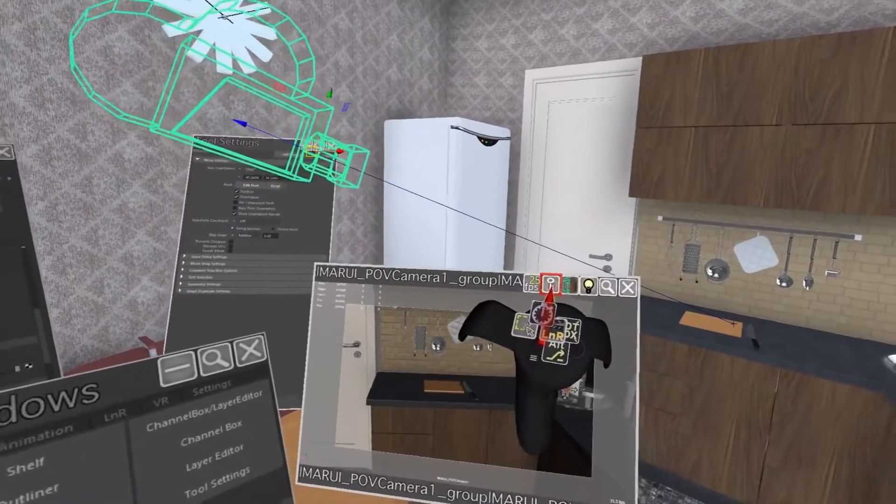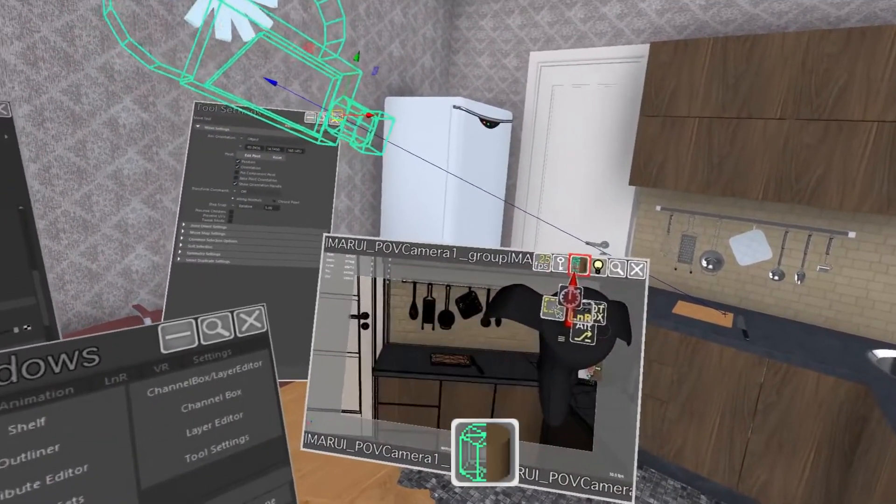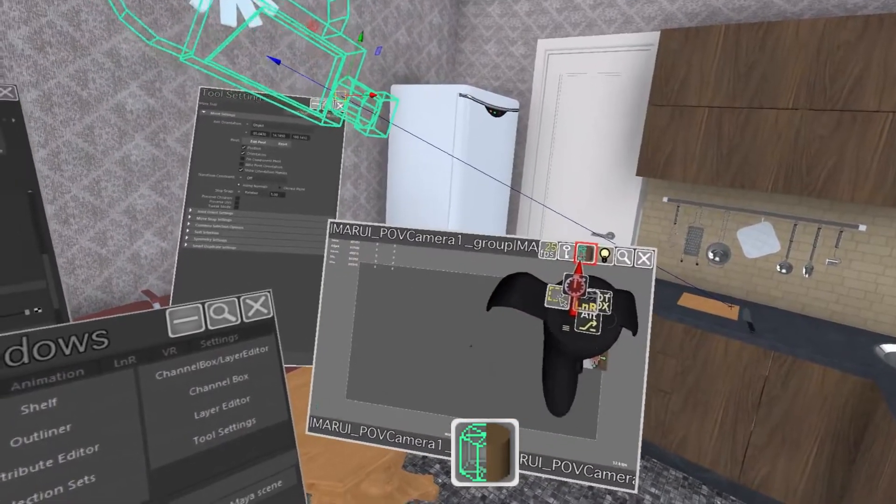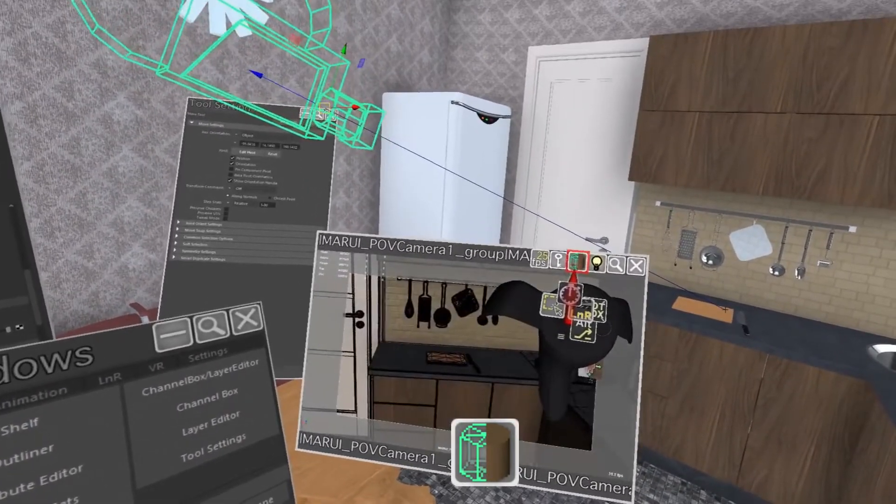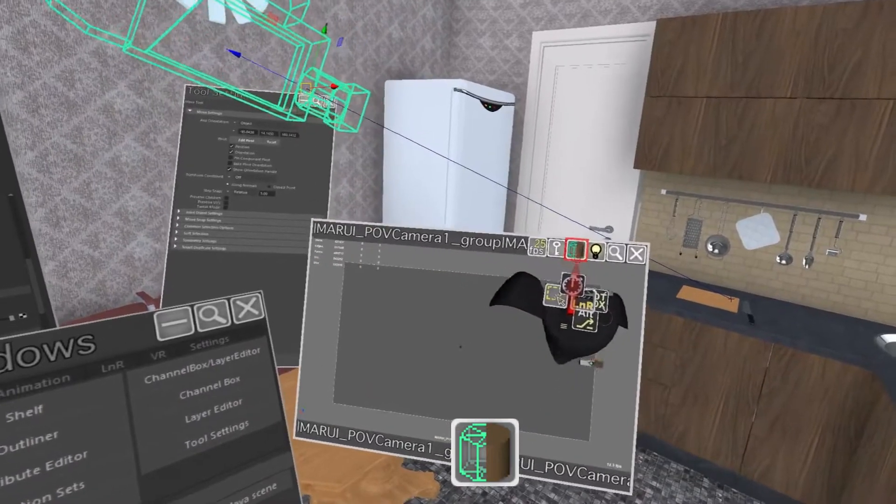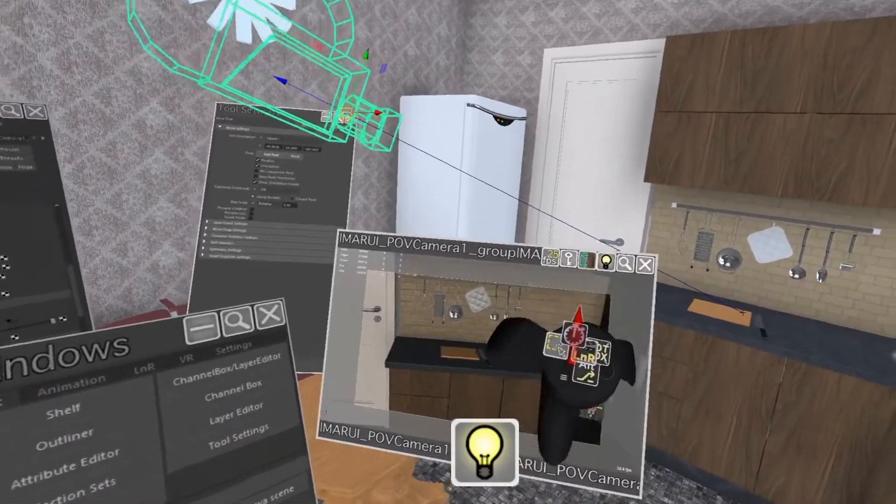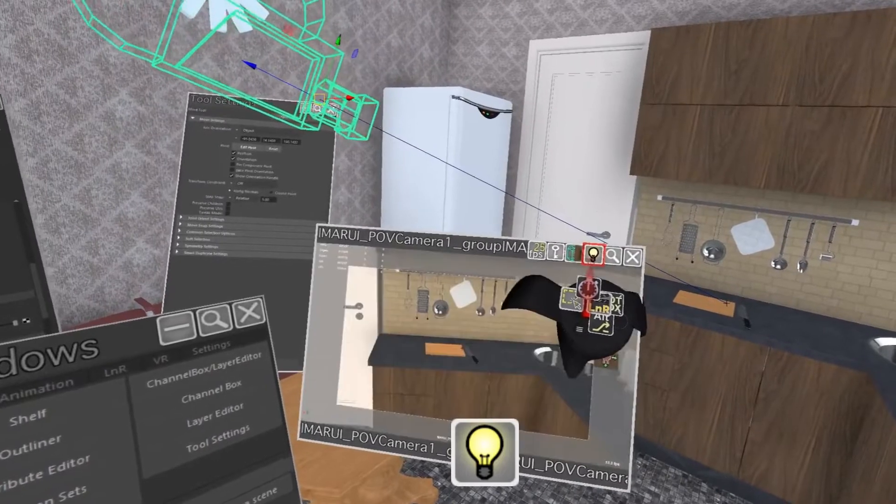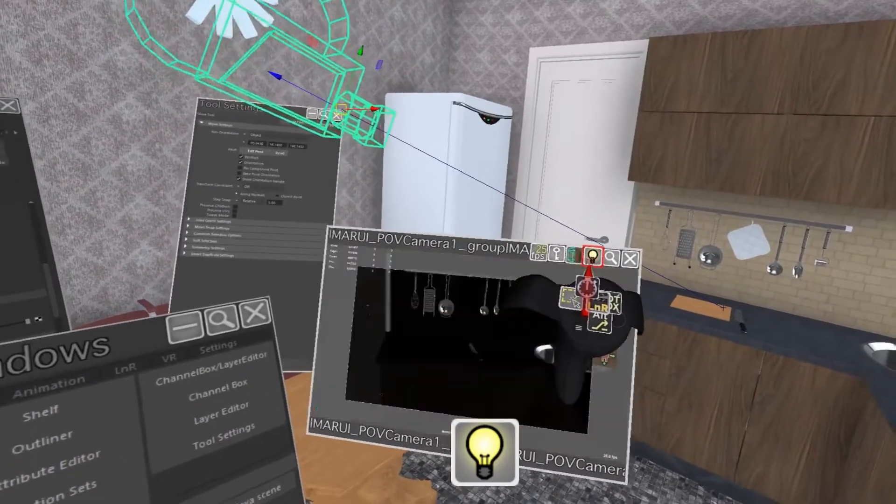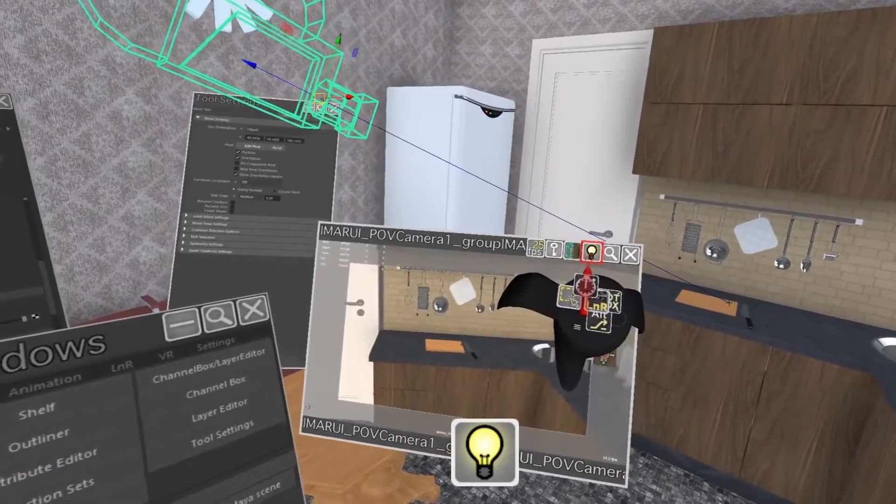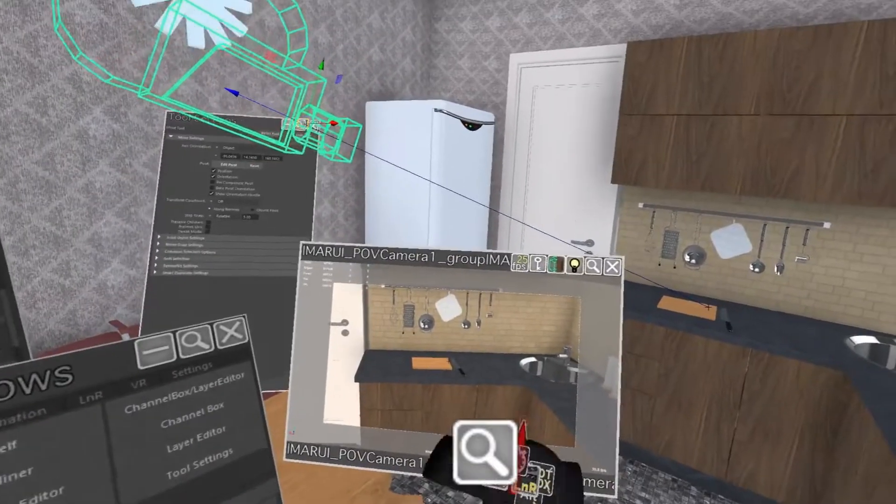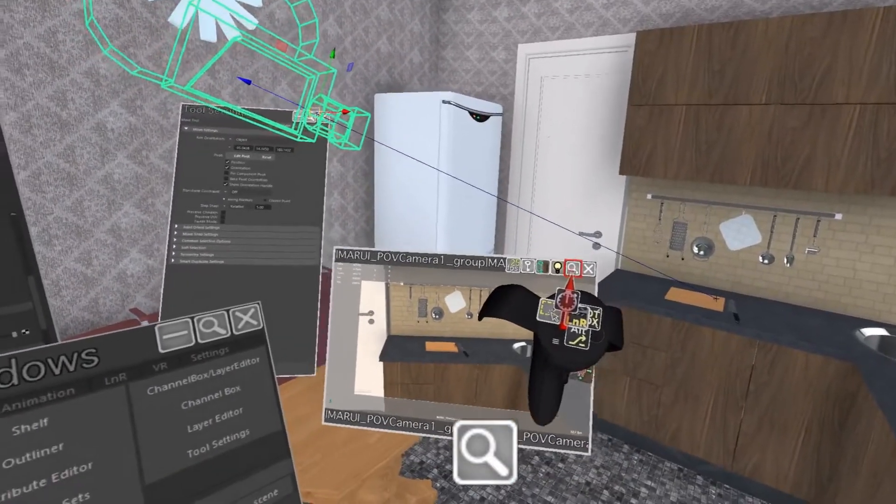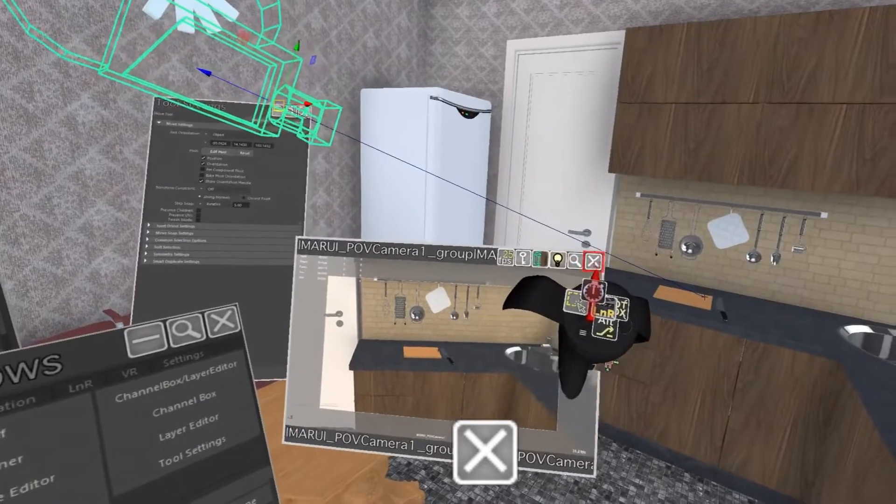The next button changes the shading mode that the camera view uses, so you can turn textures or wireframe on or off. The next button does the same for lighting. Either use Maya default lighting, all lights in the scene, or only selected lights. The next button scales the cam view window and the last button closes it.